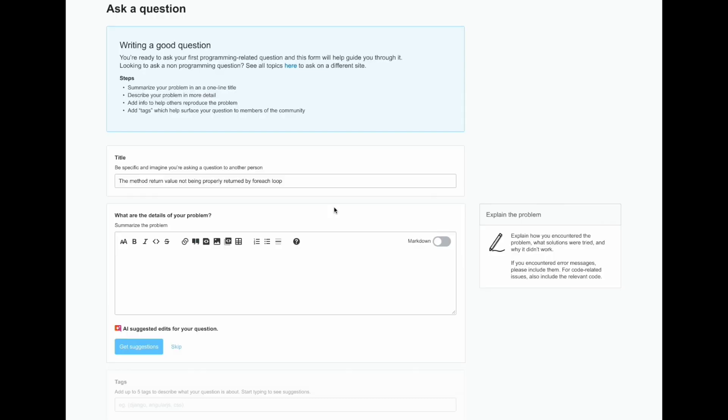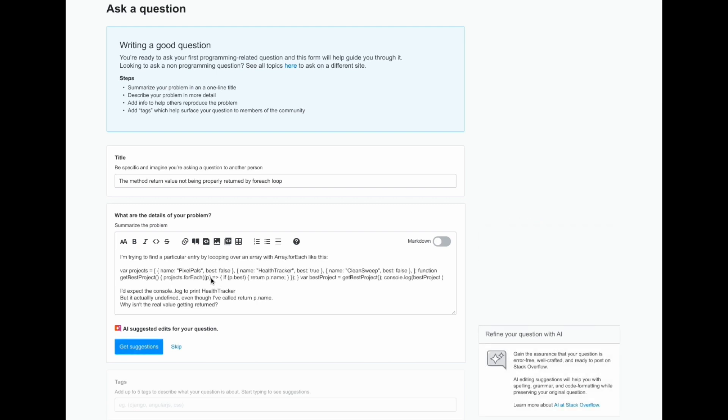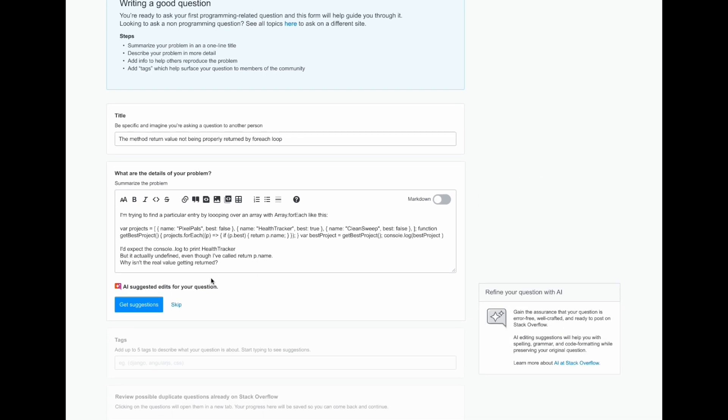Here we're viewing the user just as they're asking a question. They've written the title and they're about to explain their problem. Let's go ahead and fill out the body. If they need additional help, right below, they can see that they're able to get AI suggested edits to improve their question. If they're happy with their question as is, this is not a step that they have to take and they're able to skip it and go straight to adding tags, which we'll circle back on later on.